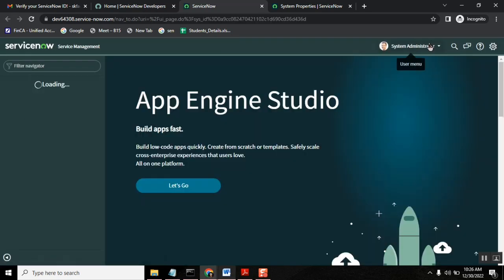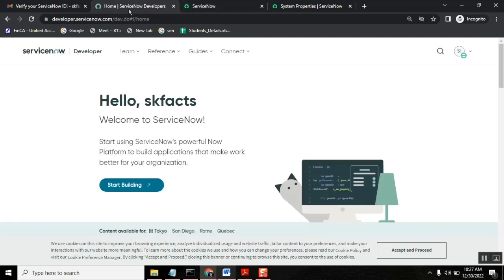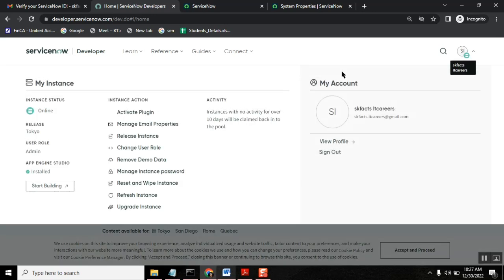This is very, very confusing part for first time learners. So please carefully do it and then make sure that in your profile you have user role equal to admin. This is first important point.